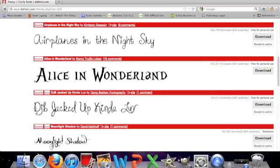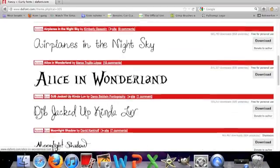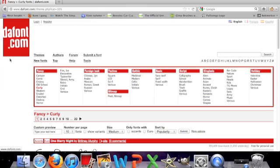The first thing you're going to do is go to dafont.com and just find some font that you like.